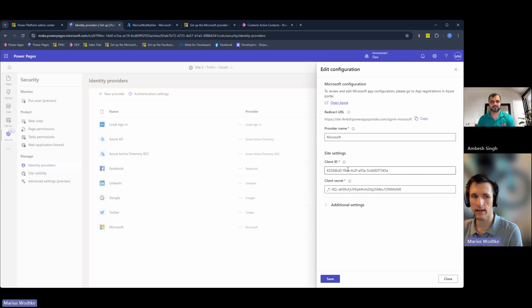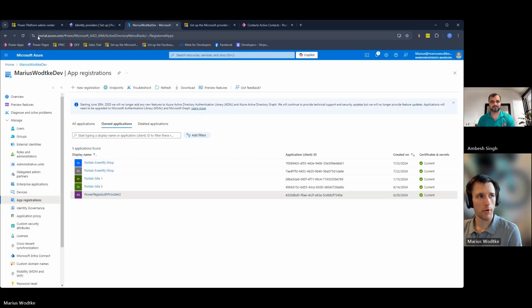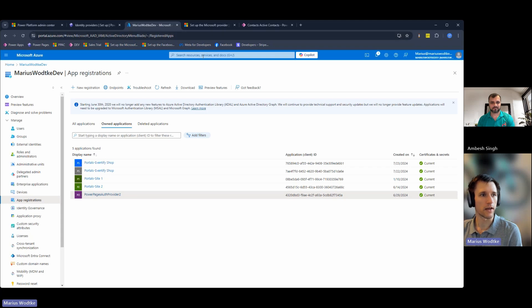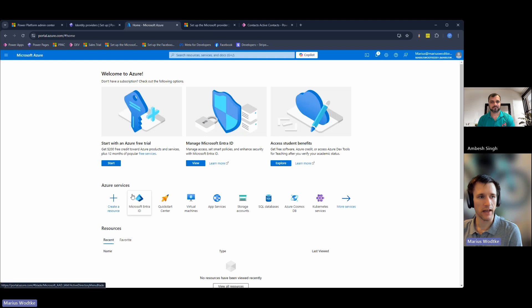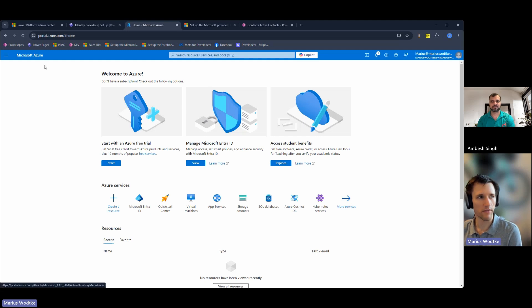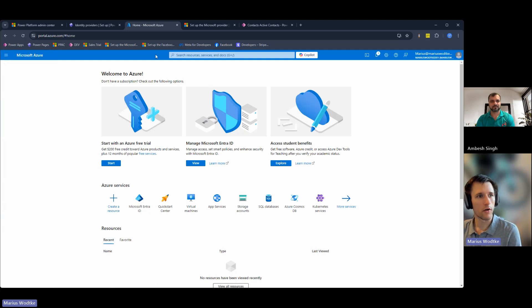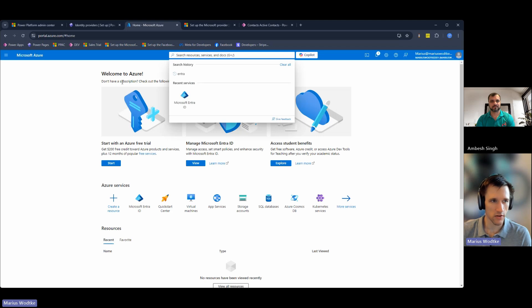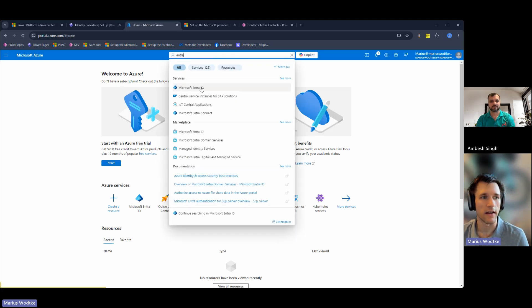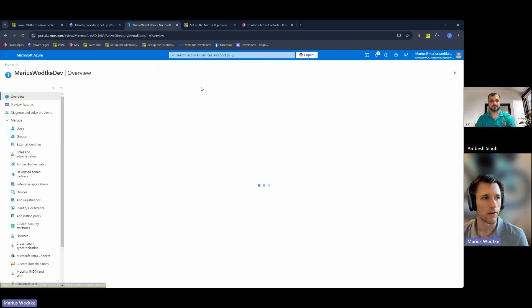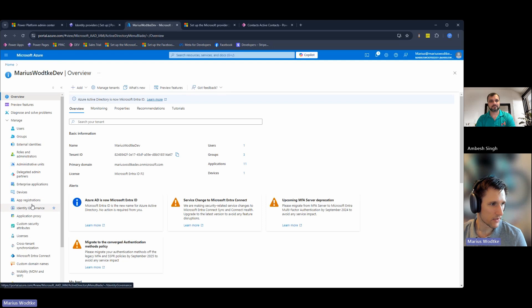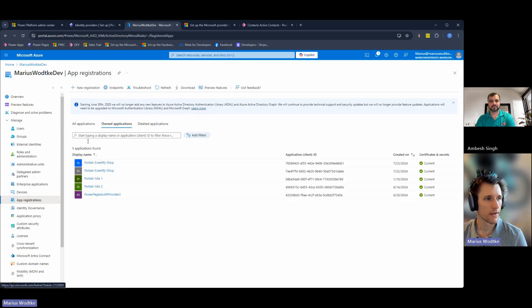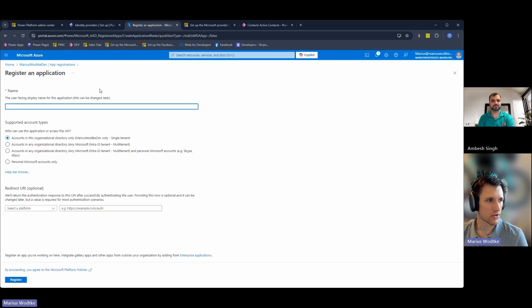They all need a client ID and a client secret, and I have those from portal.azure.com. You will find Microsoft Entra ID. Maybe you have it here, maybe in the sidebar, or you just search by going with Entra and then you will find it. Here you have app registrations on the left, and in your own applications, you will create a new registration.